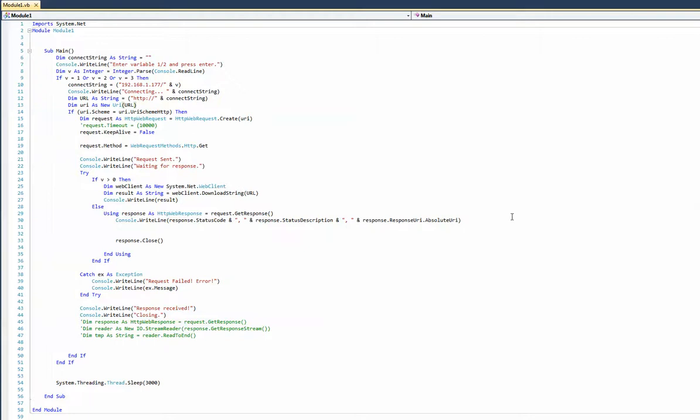Hey there, this is just a quick video rundown of some of the code. This is a console application written in Visual Basic in Visual Studio. I think this is 2010. You can download Visual Studio Express from Microsoft for free and punch this code in if you want to do it yourself.